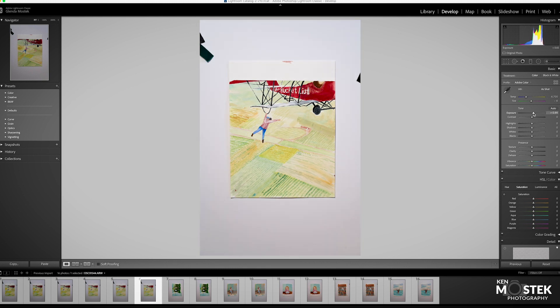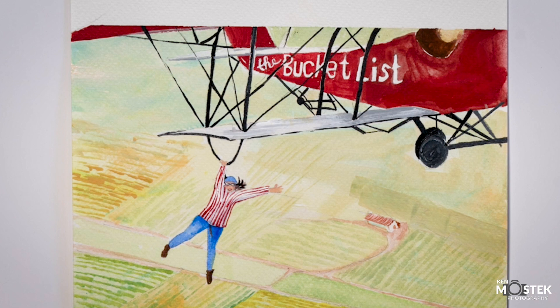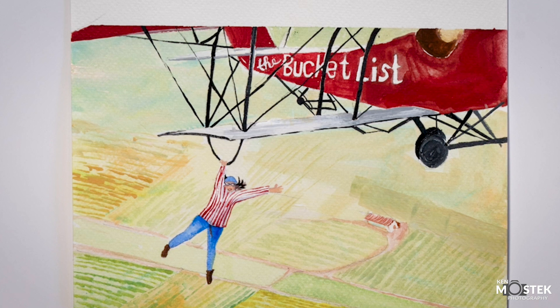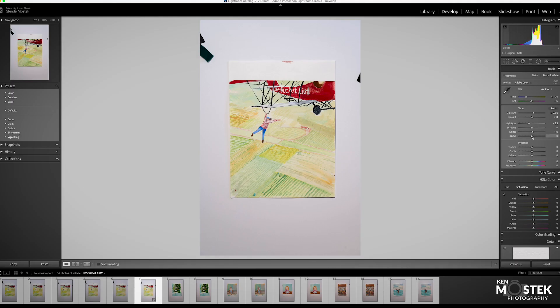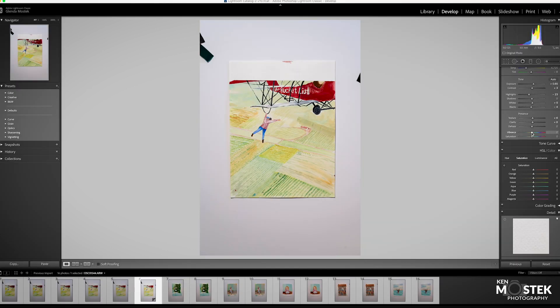So all I'm going to do is basic adjustment. I'm going to take my exposure up just a bit, a little bit of contrast, not much, like plus three. I bring my highlights down just a tiny bit. Again, I'm just looking at the area that's painted - the plane, the person, the ground that's there. I'm looking at those colors and adjusting for that. I don't care about everything else that's around it. So I take my whites up just a bit, just a little bit of black, minus four, minus five, not much. Texture, I'm going to bring up just a little bit. Clarity up just a little bit, plus six in those just to make sure that it's nice and sharp.